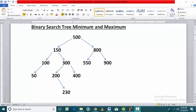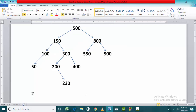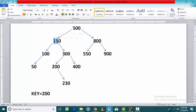Let's say we have to search a key value 200 in this binary search tree. For searching the key value 200, we will start our search from the root node which is 500. Since 200 is less than this node, we will move towards the left.